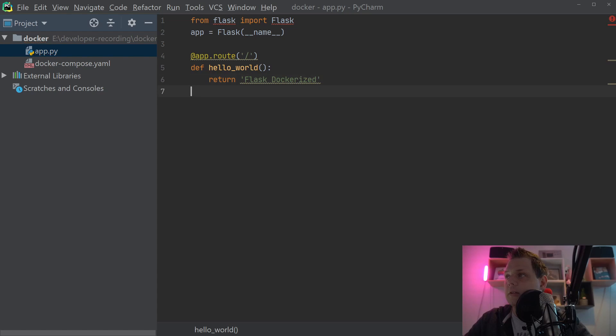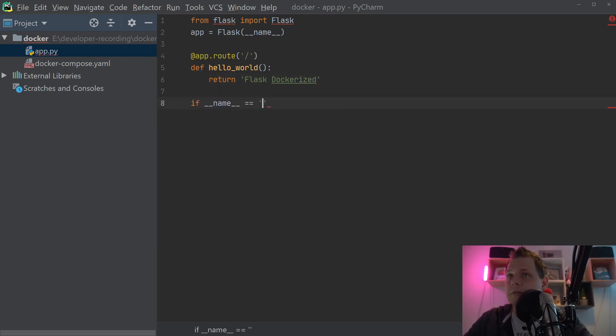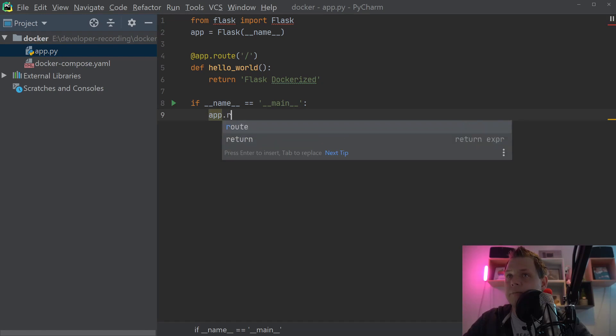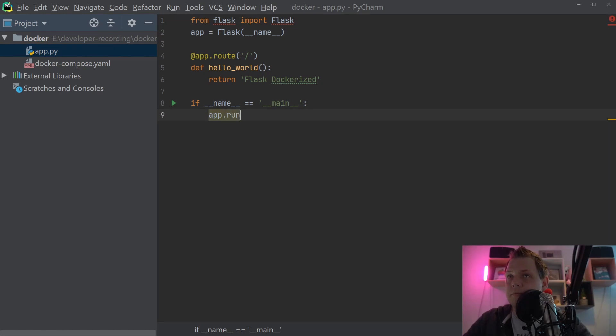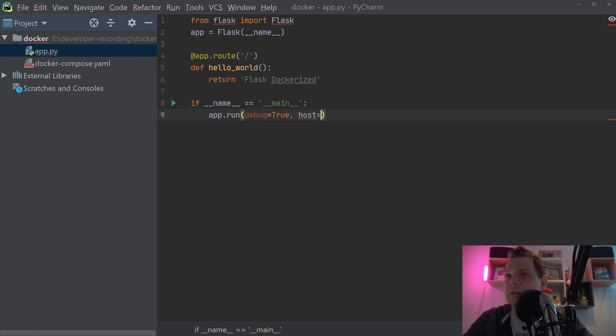And then we just say if name is equal to main, then we go inside and say app.run, and debug is equal to true. You can always change this later.